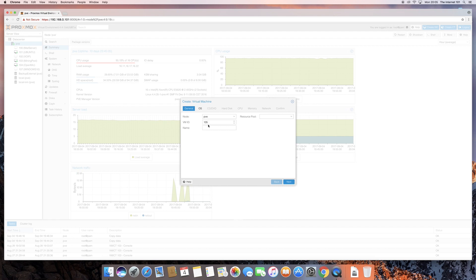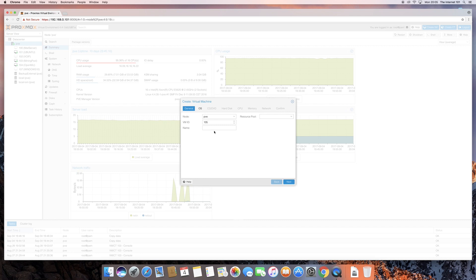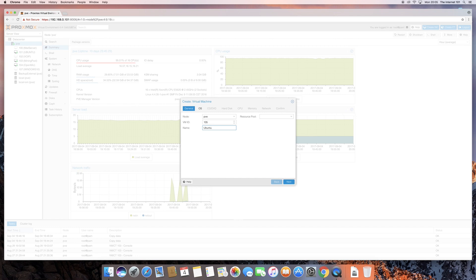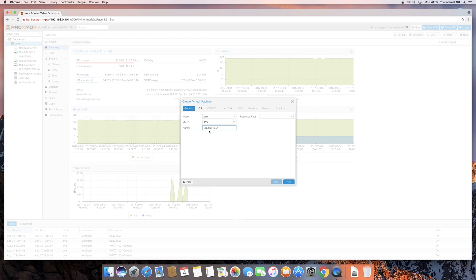You can use any number that you wish, as long as it doesn't already exist in the pool on the left-hand side. So, as you can see, I've got up to 107, because I used to have 105, 106, and they've been deleted. So, it's just chosen the first free VM ID. I'm just going to leave that as is. The next thing is we're going to give it a name. We're going to be installing Ubuntu on this. So, I'm just going to call it Ubuntu, and it's going to be version 16.04.